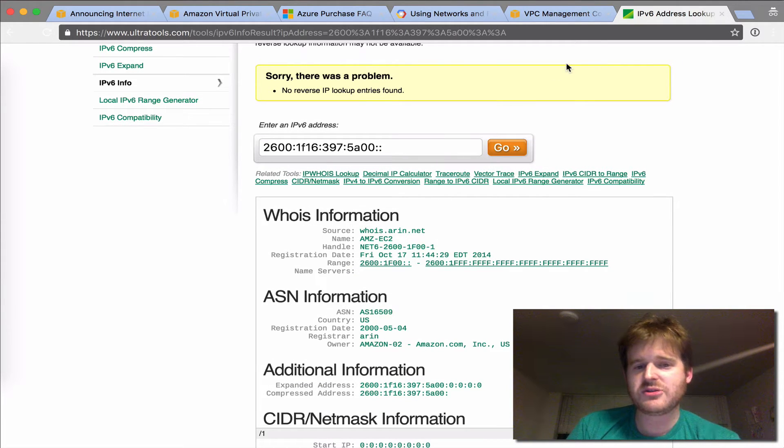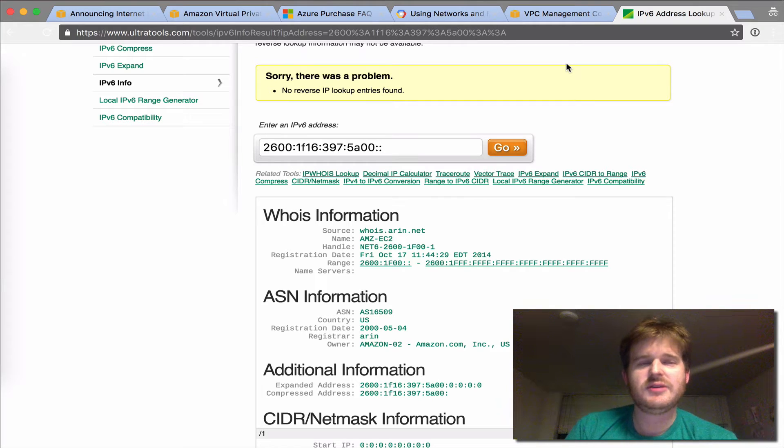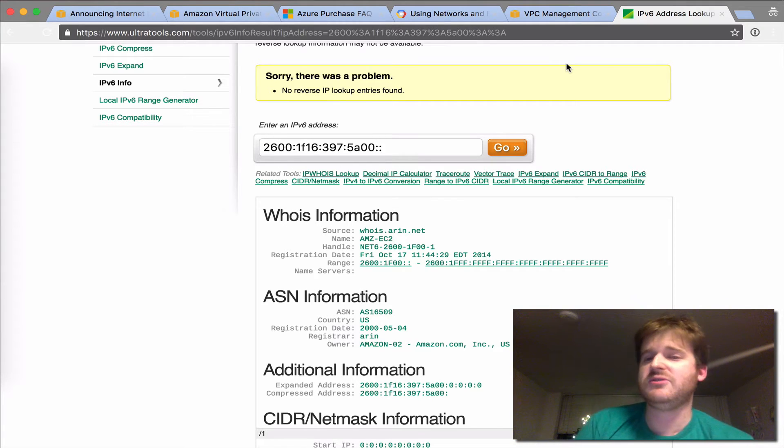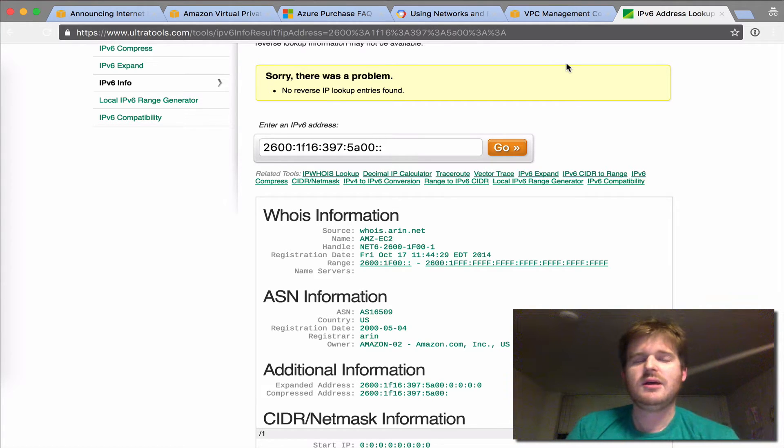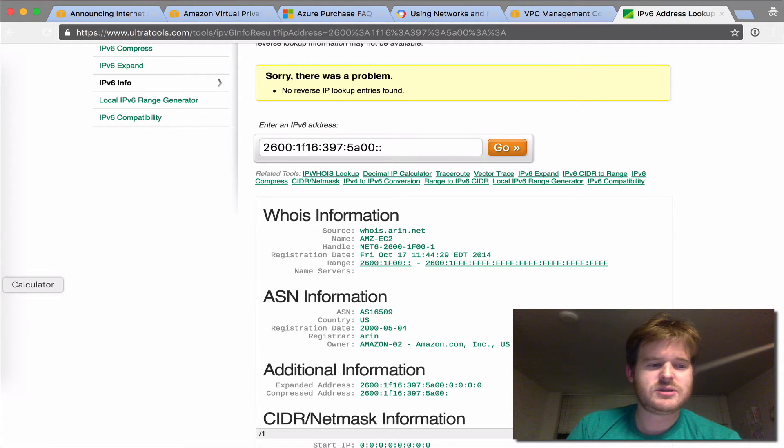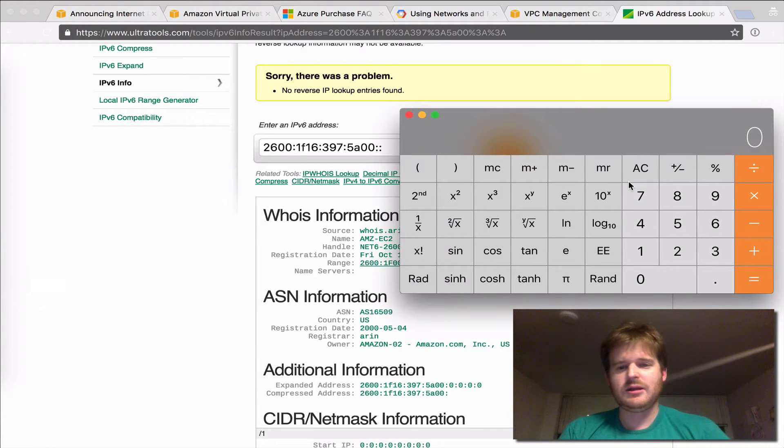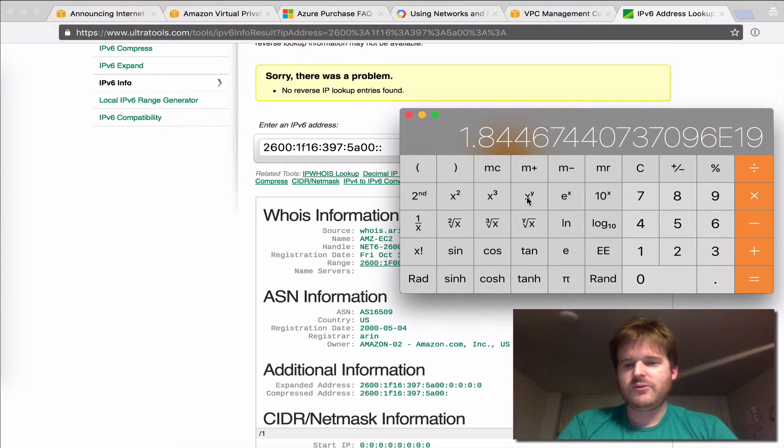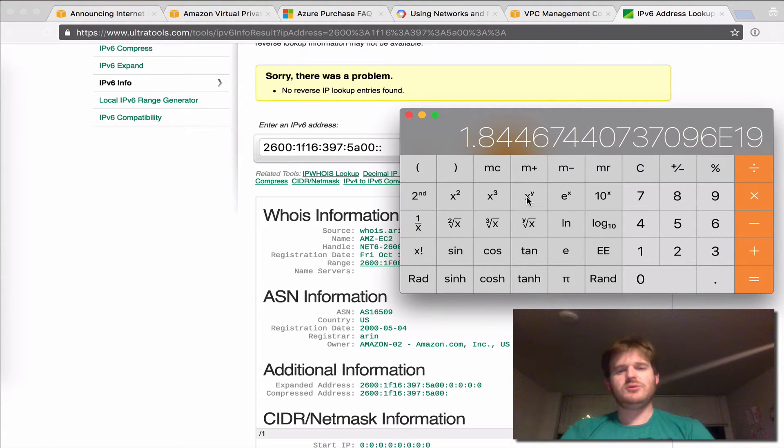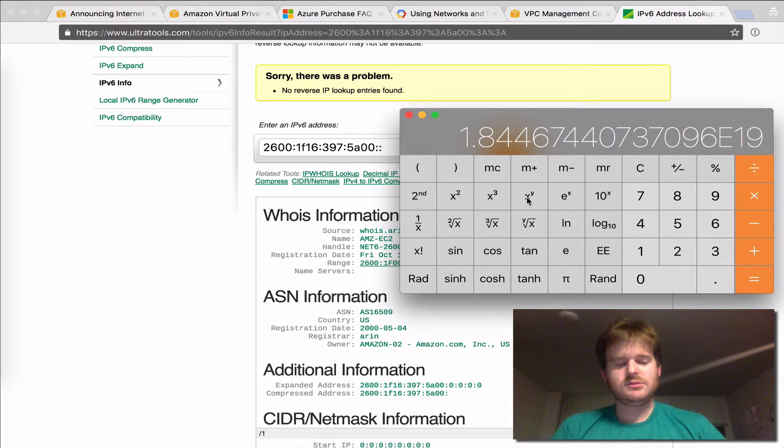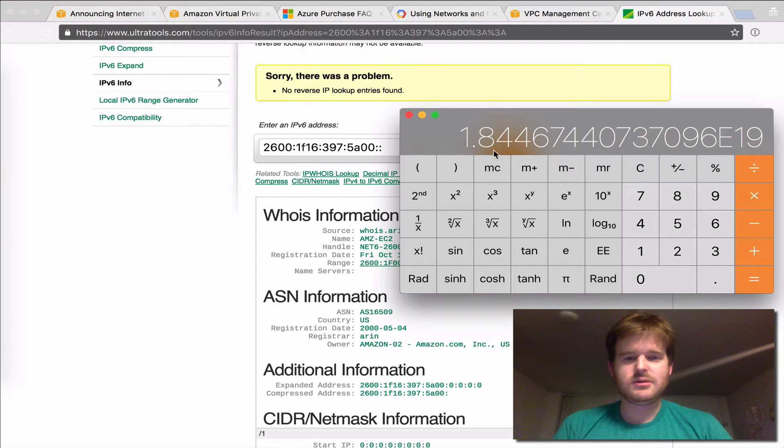And I'll get a slash 56, which is a whole bunch of 2 to the 56 addresses. I think that's 256 slash 64s, each with 2 to the 64 addresses. So 2 to the 64, if you do slash 64s, you get that many addresses. Lots. Lots.